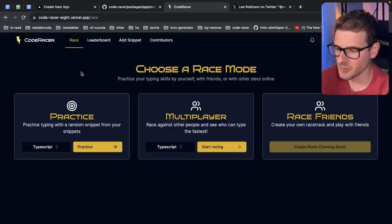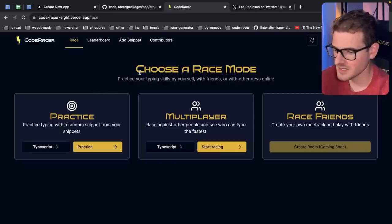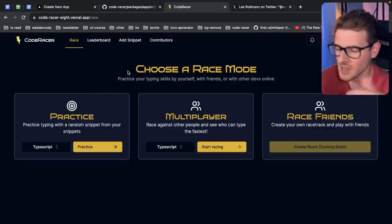Although in our React server component, we tell it to randomly pick one from the database, because of the client-side cache, it's showing you the old snippet you just did.